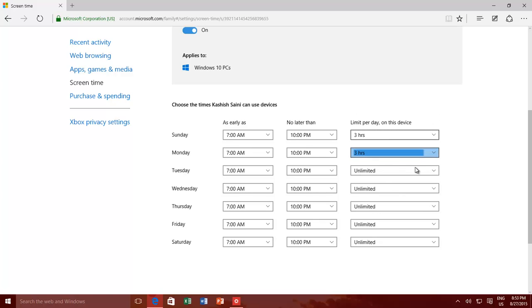So family accounts and Microsoft family settings are an easy and convenient way to assure the safety of your family.